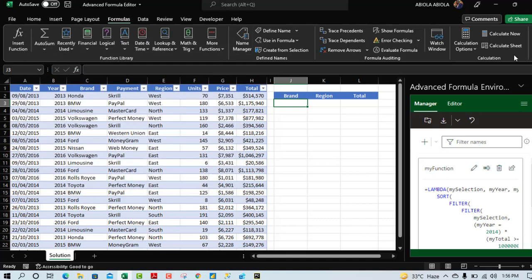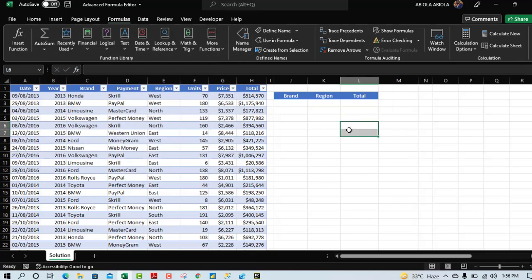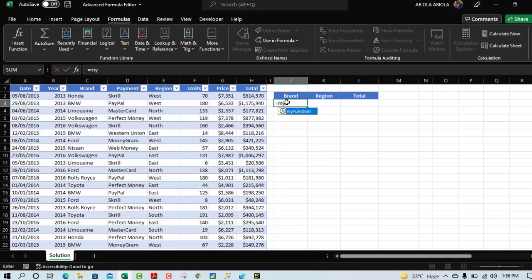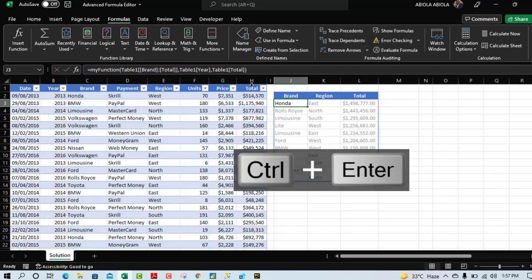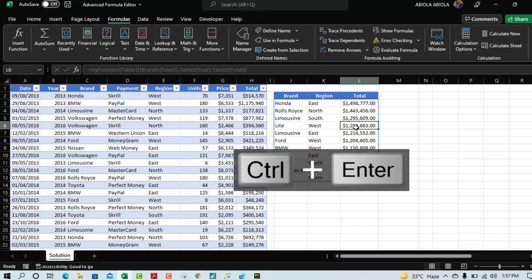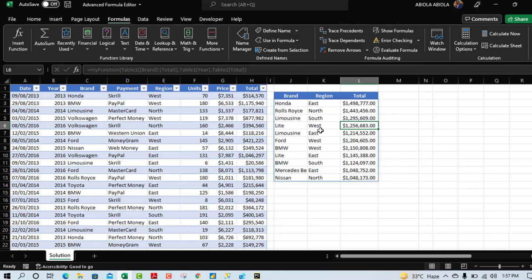Now let's use the saved formula. Type an equal sign and then my_function — you can see the parameters my_selection, my_year, and my_total that we defined. Pass in the full data set, comma, the Year column (column B), comma, and the Total column. Close the parenthesis and press Control Enter. This is awesome — the named LAMBDA function works perfectly.